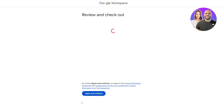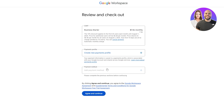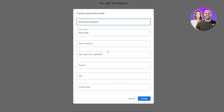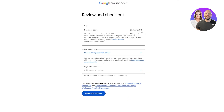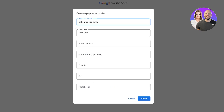Now we just review and check out. I need to add a payment setting and create a billing profile. For the profile, just add your organization name, your legal name, street address, and all the other details, then click on Create and your profile will be created. Then you can add your payment method and purchase the plan.